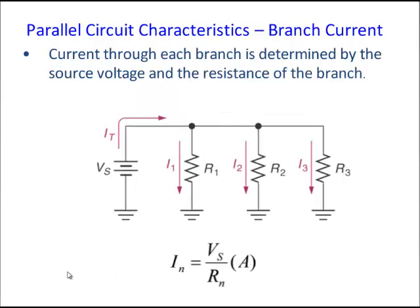Let's look at how to calculate branch current. We have a voltage source on the left hand side with current flowing into the node. To calculate each branch current, you take the voltage source value and divide it by the value of the resistor. That gives you the branch current in amps.